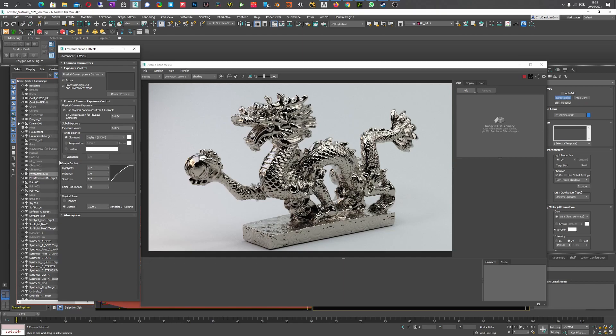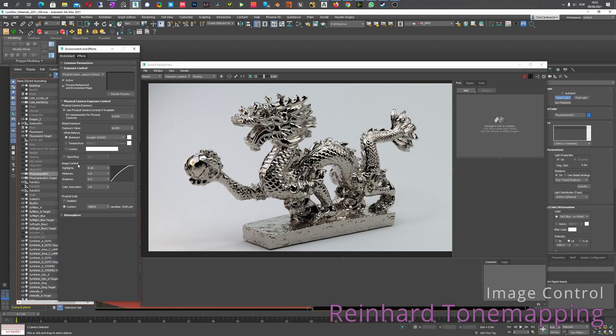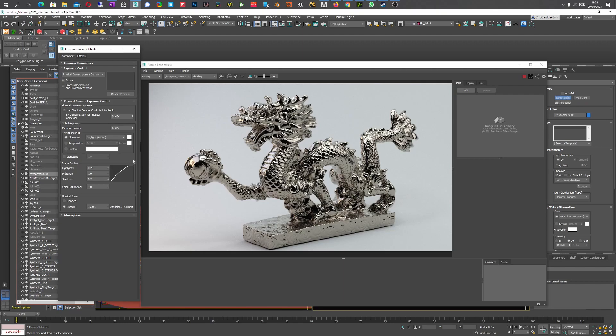Then you have this obscure section here because image control doesn't necessarily tell you exactly what's happening. It's affecting the highlights and the shadows but it doesn't tell you which tone mapping is being used. The tone mapping used by default is the Reinhard tone mapping.